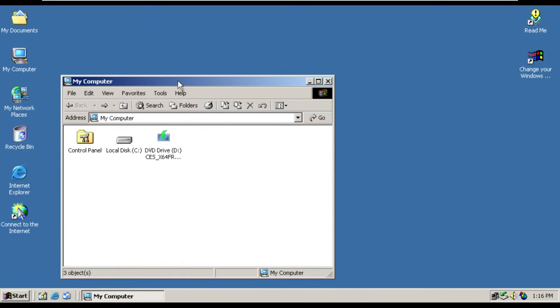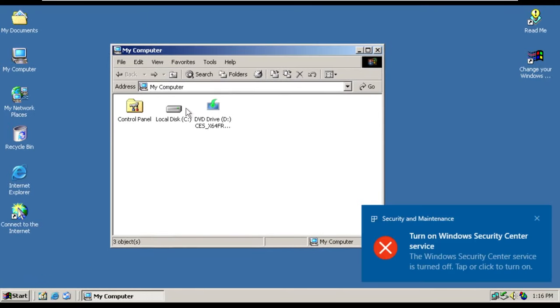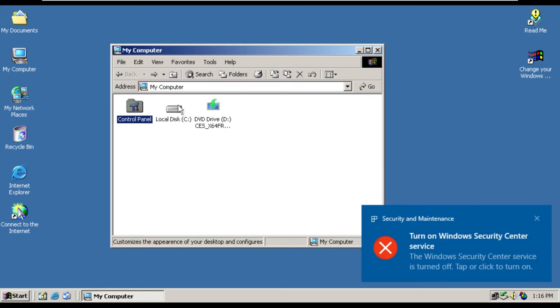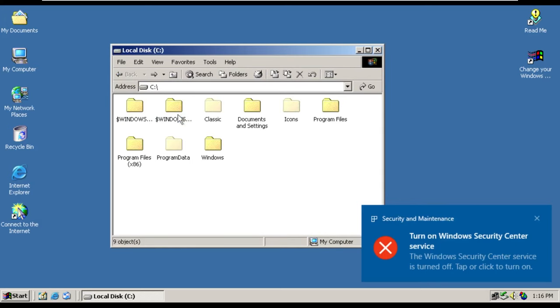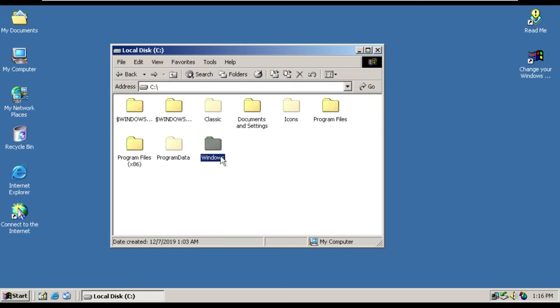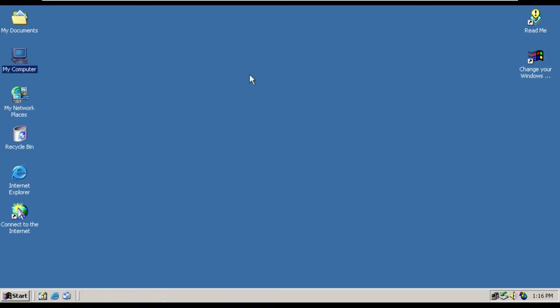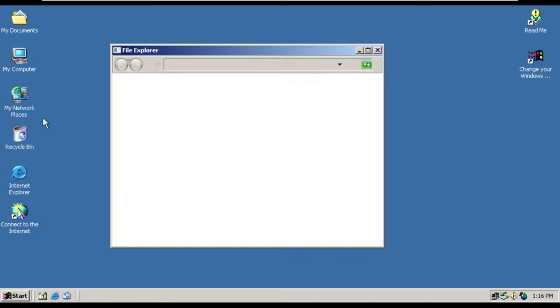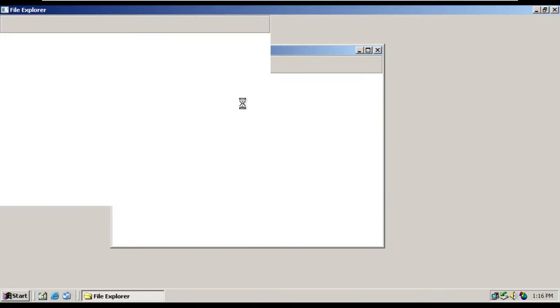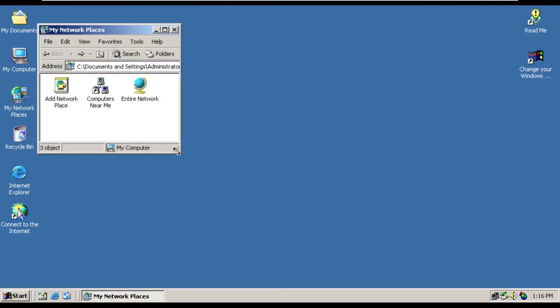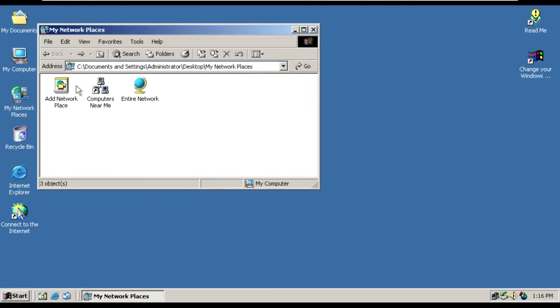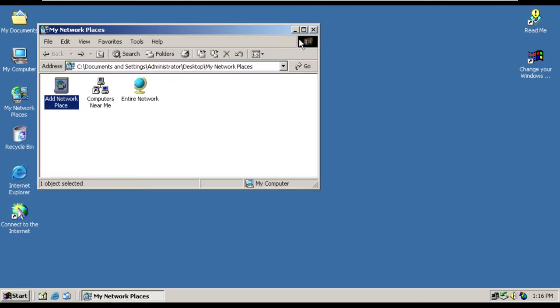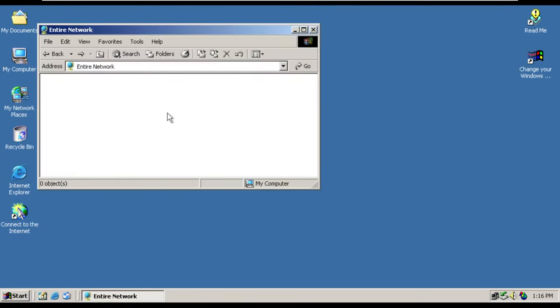Opening my computer though, we can see, there we go. Control panel, it's all here. Local disk C. And we can go into here and browse. Moving on, my network places, I would assume it just opens the network portion of Explorer. I might be wrong. Or it's just not going to load at all. It looks like it is just not going to. There we go. So we can see, add network place, find computers near me, as well as view the entire network.